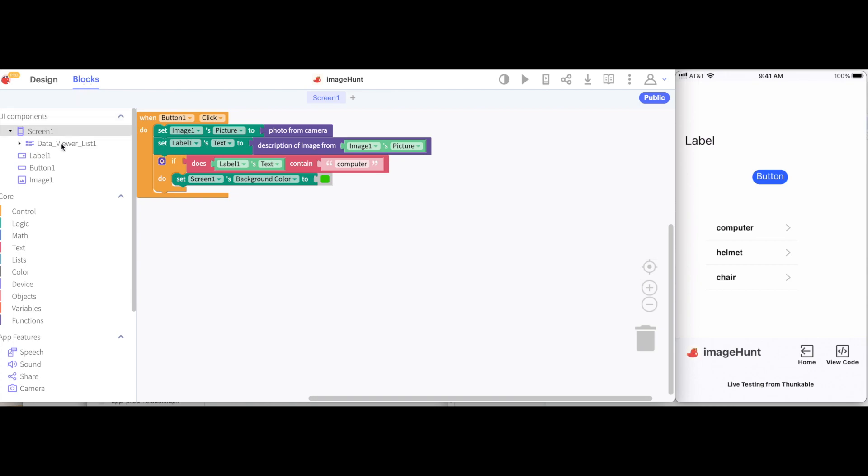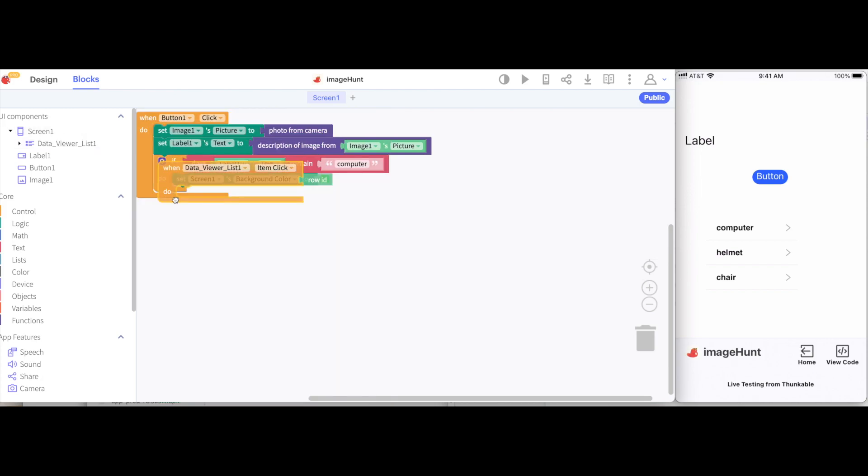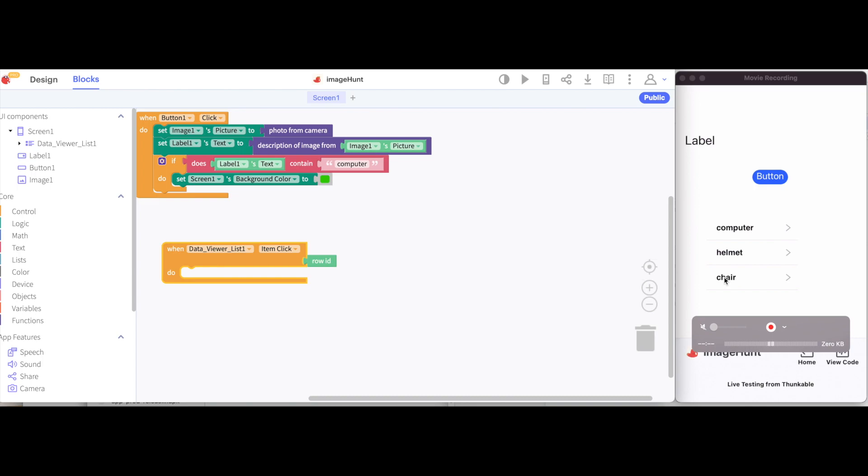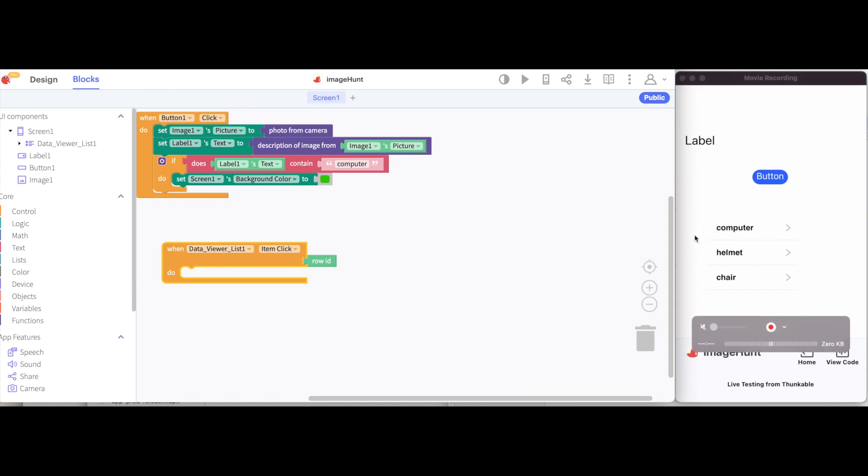I'll go to the blocks. And we see that we have a new component here, data viewer list. I'll click on the drawer. And I'm going to grab the very first block in the drawer. When data viewer item click. Each element here inside of this list is an item. So, this will trigger whenever I tap on chair or I tap on computer. Row ID will refer to the particular row that this is in. This first row has an ID. This second row has an ID. This third one does.